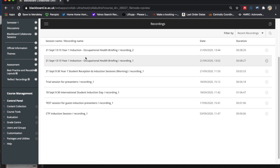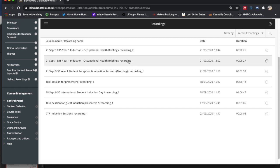And now here we see recordings and you can see they are listed corresponding to the title of the session that you were in, and you can see there could be more than one recording from that session.